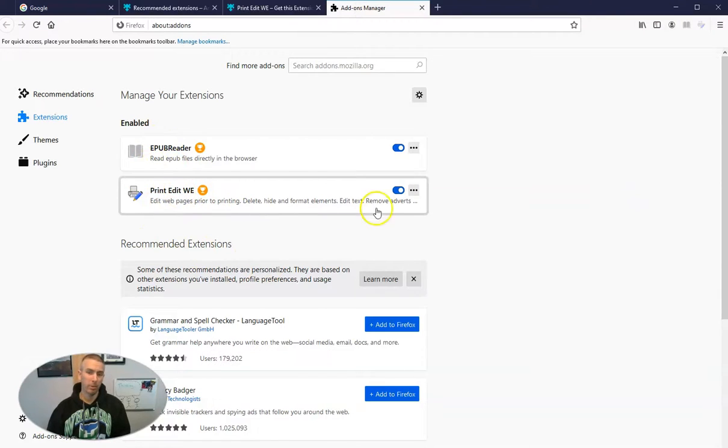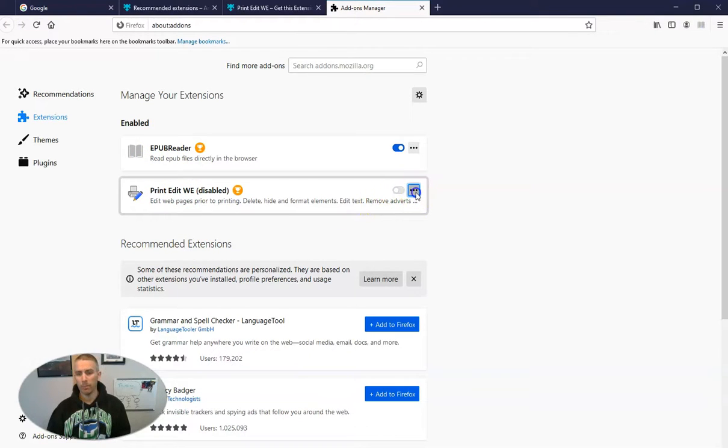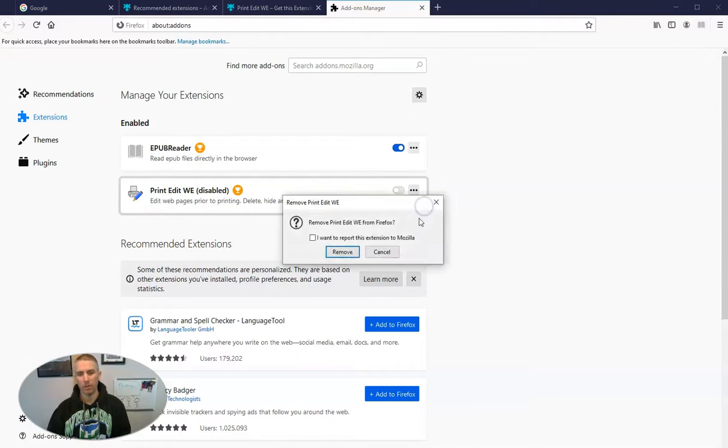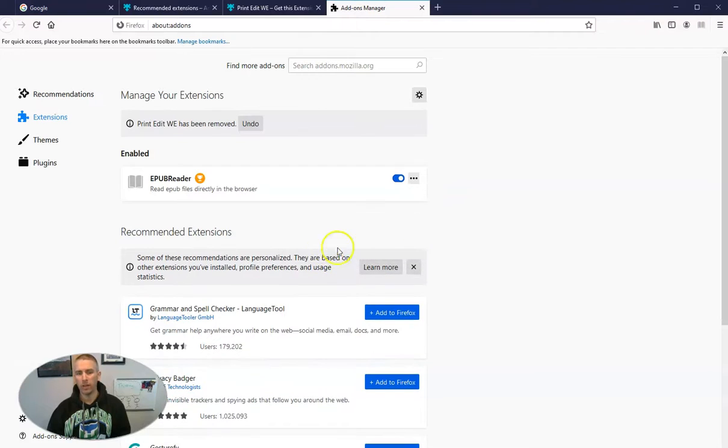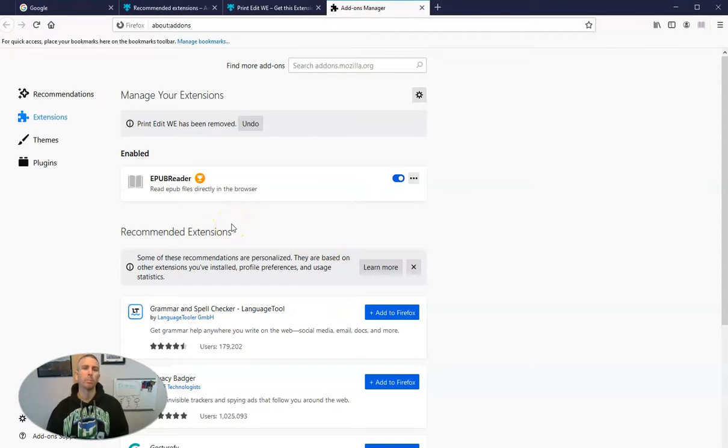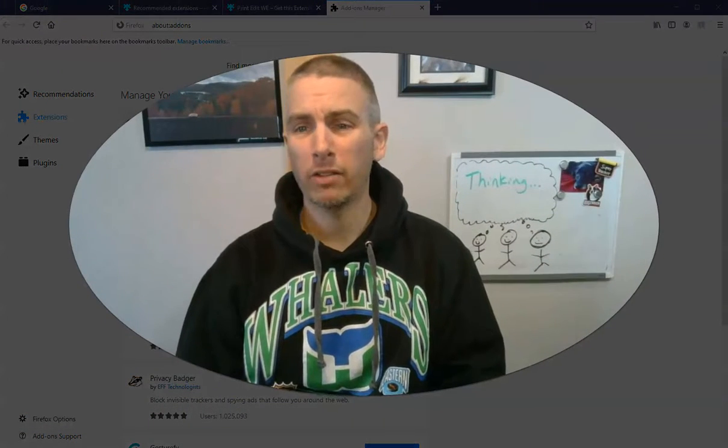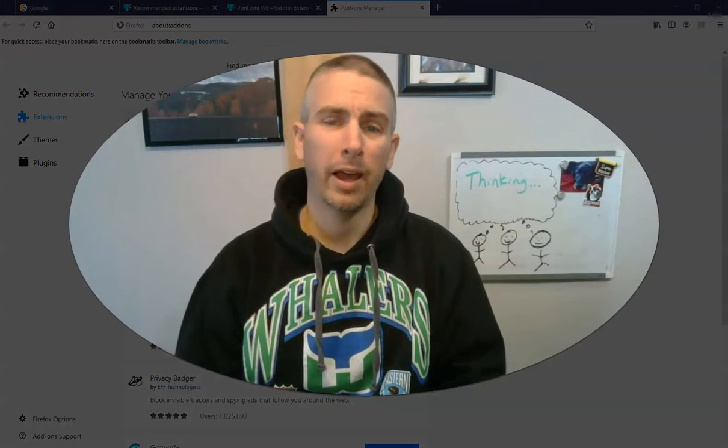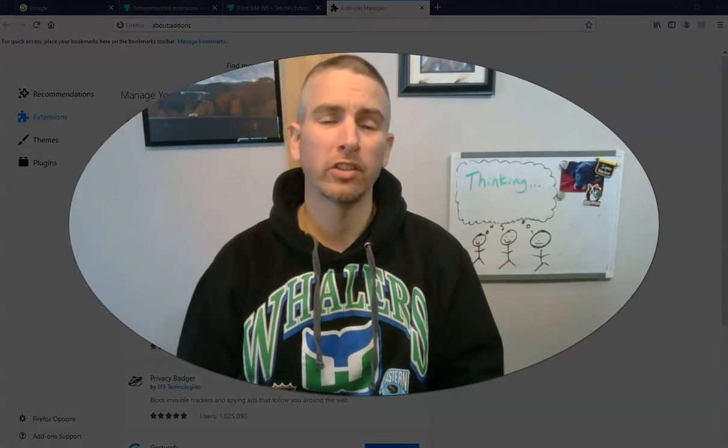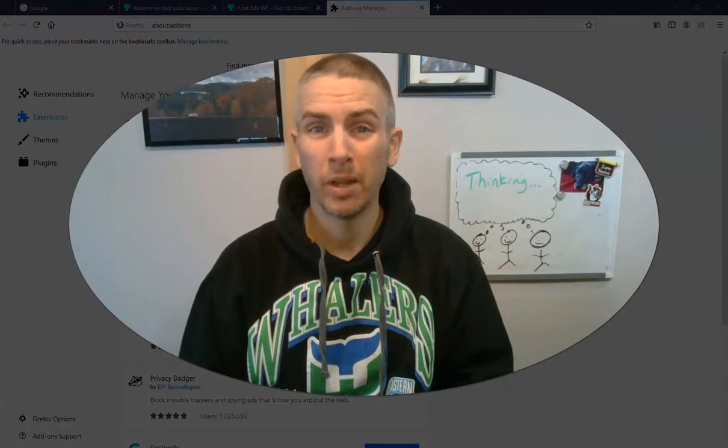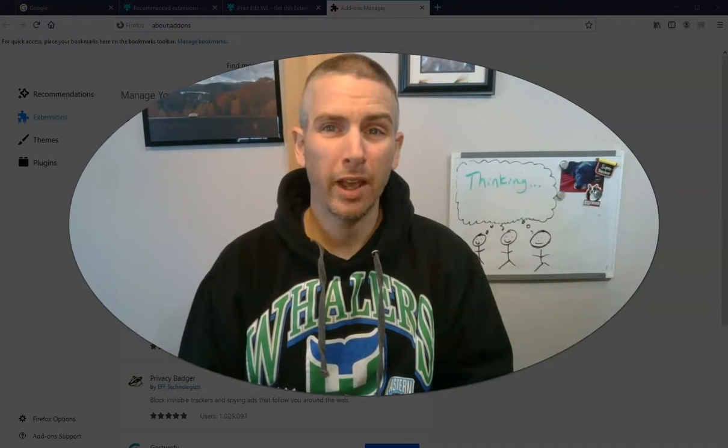I'm going to disable this one. So I can disable it, but I can also remove it entirely. So that's what I'm going to do. So I'm going to now remove it. I didn't just disable it, I actually removed it.